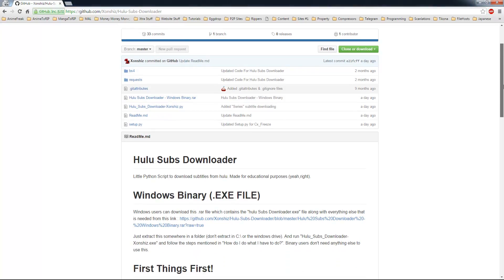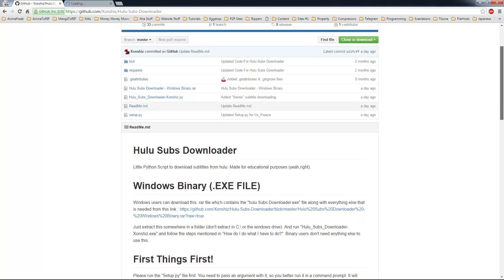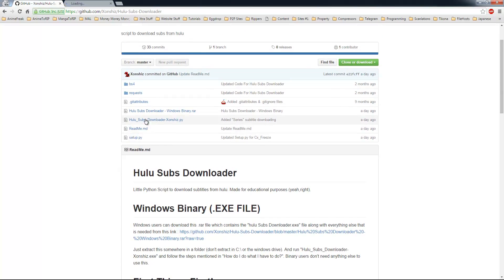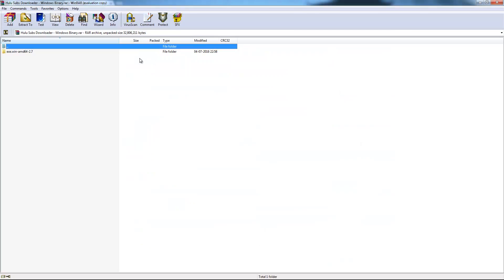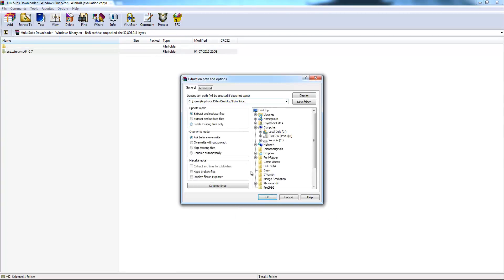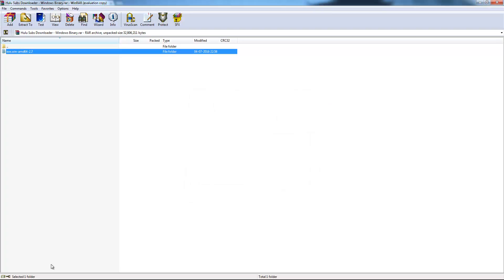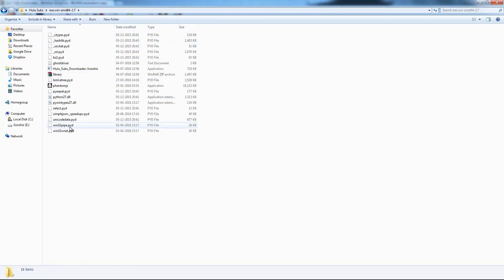If you are on Windows you will be needing this Windows binary, or if you are on Linux or Mac you can just grab this whole repository and get the Python file. Just download the Windows binary from this link. When the file has been downloaded, open that RAR file and extract it somewhere on your system — don't extract on the C drive because it will cause admin problems, so just extract it in a folder on the desktop or something.